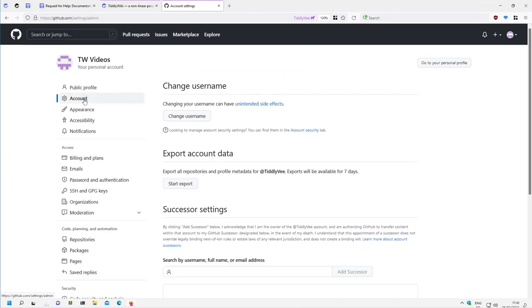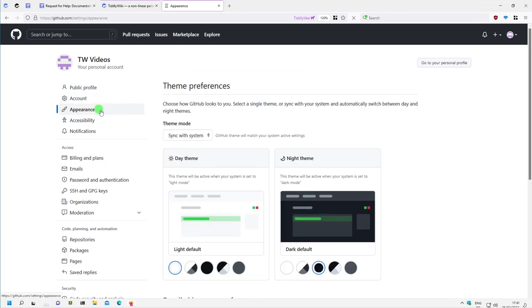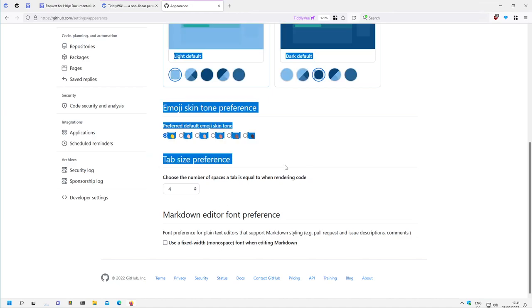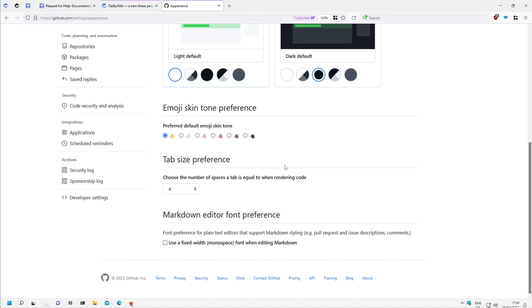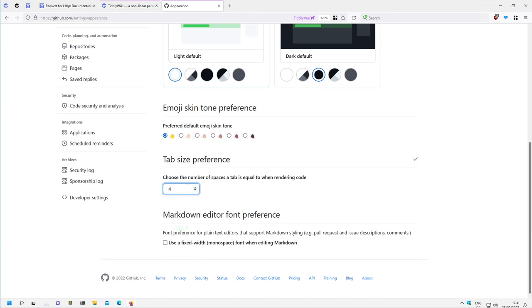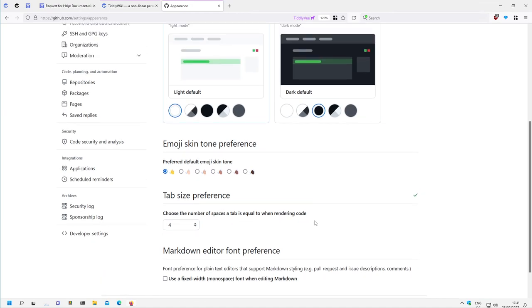Then there is some account settings, some appearance settings. And there is one which is really important which makes the readability of TiddlyWiki code much better. Because default for the tab size is 8. And if you switch this to 4 it will be perfect to view the TiddlyWiki code. Because we also use tabs for indentation, code indentation. And code indentation 4 characters per tab makes the code much more readable.